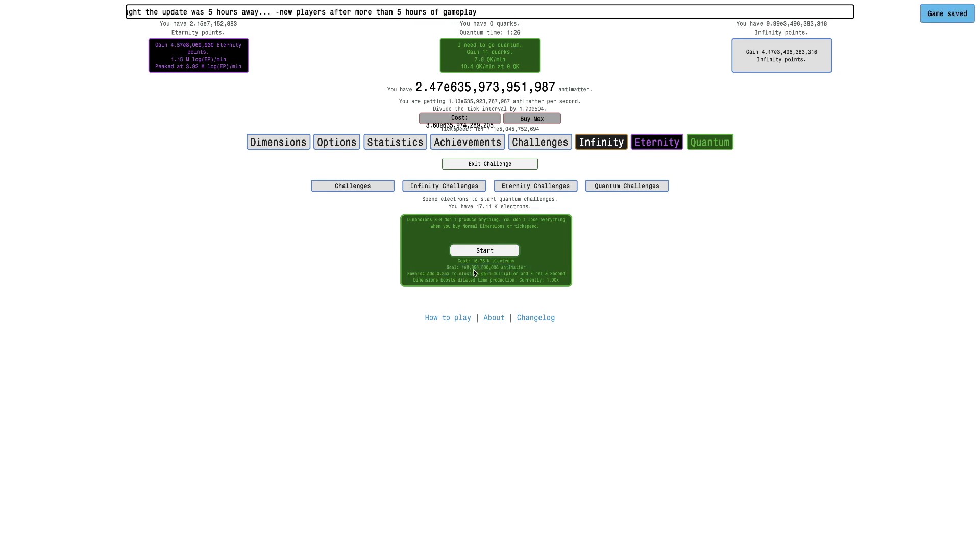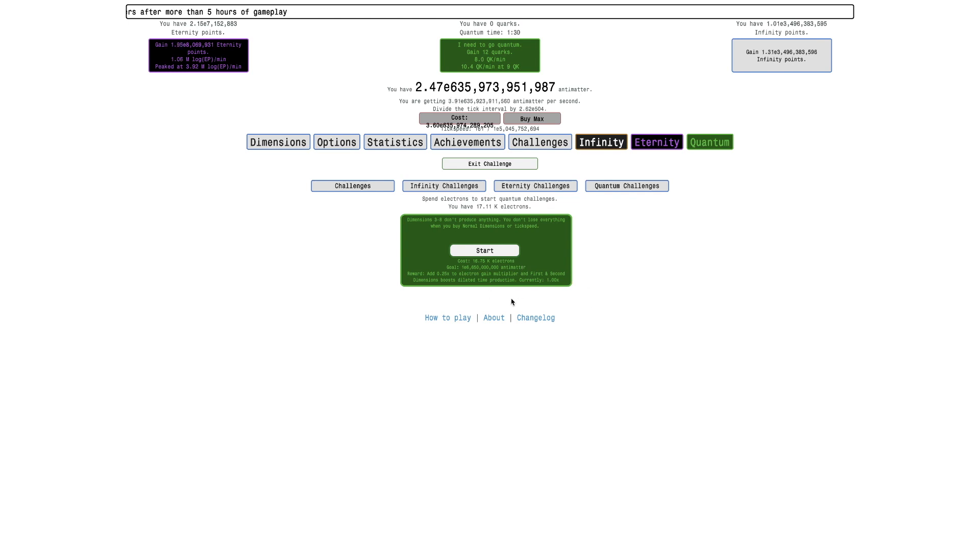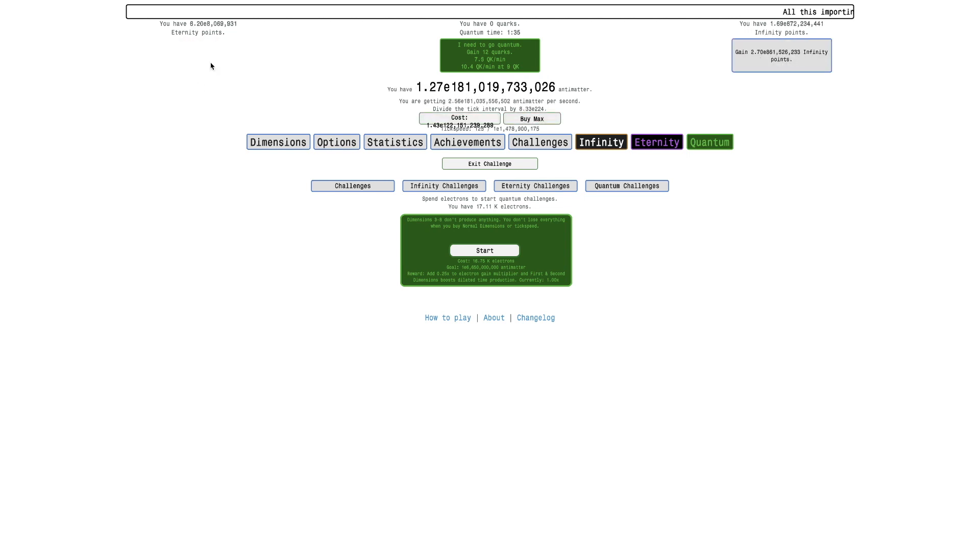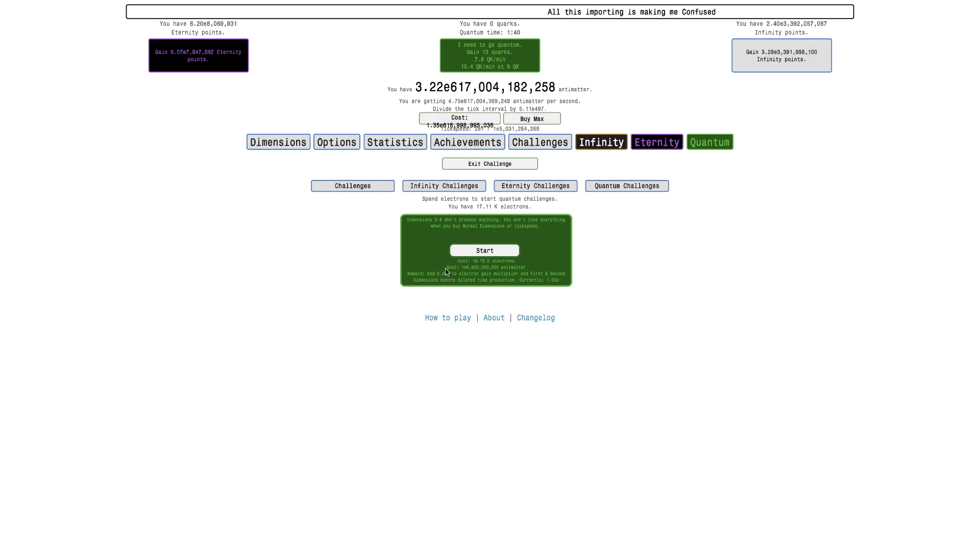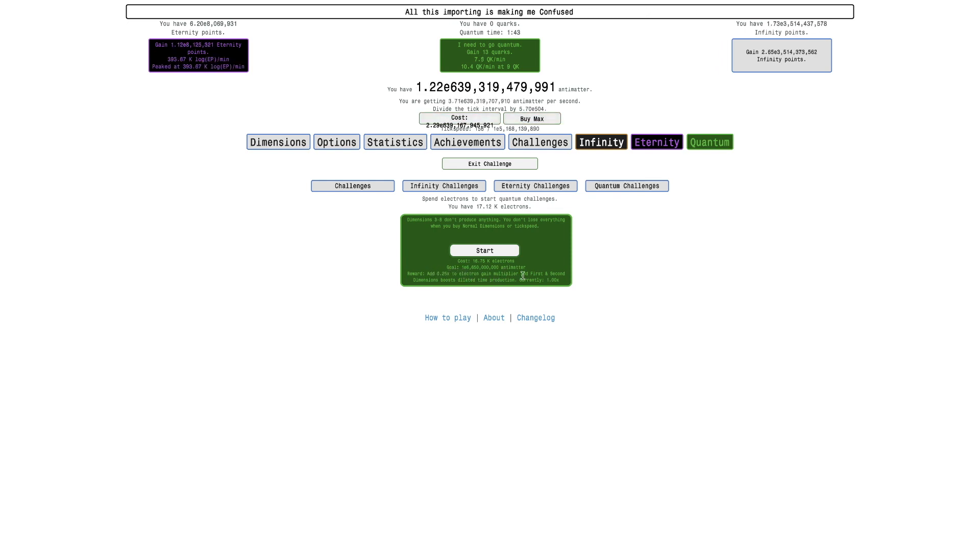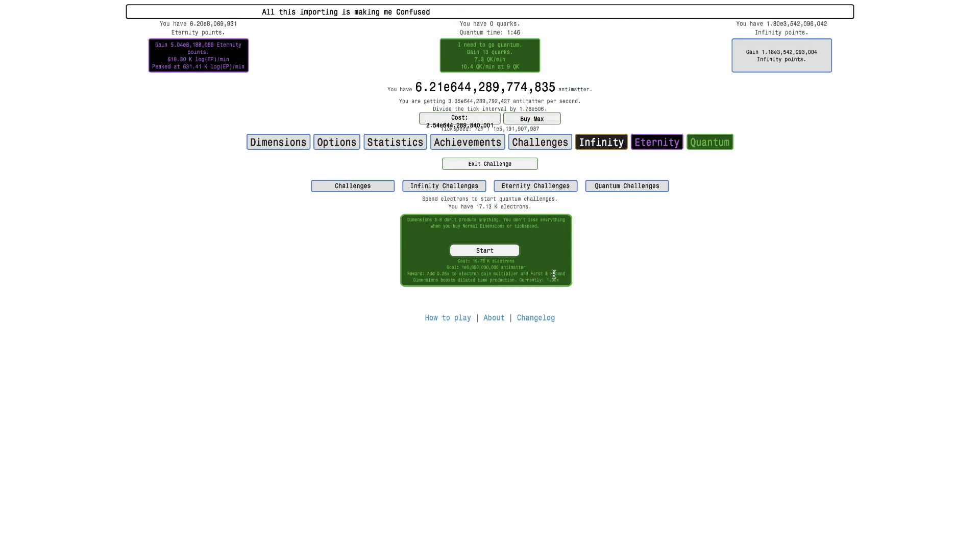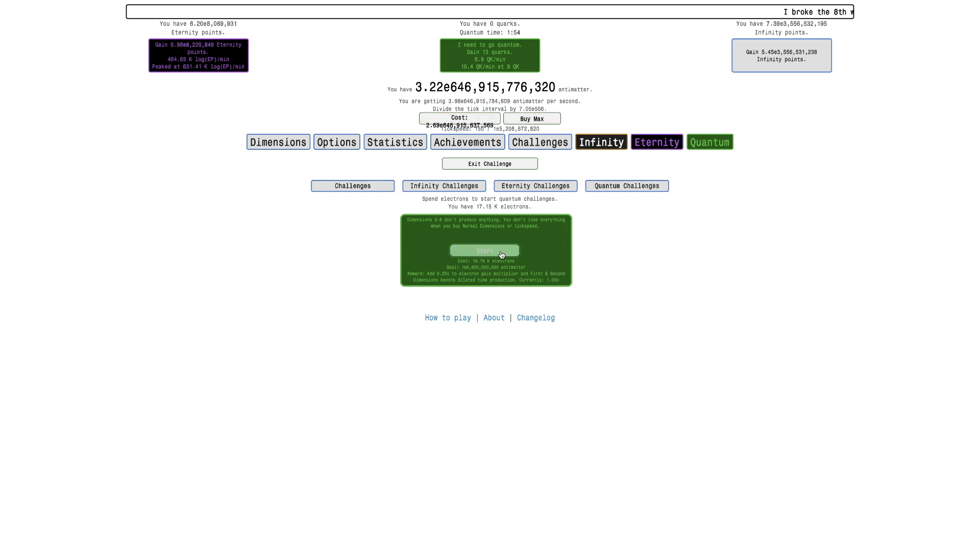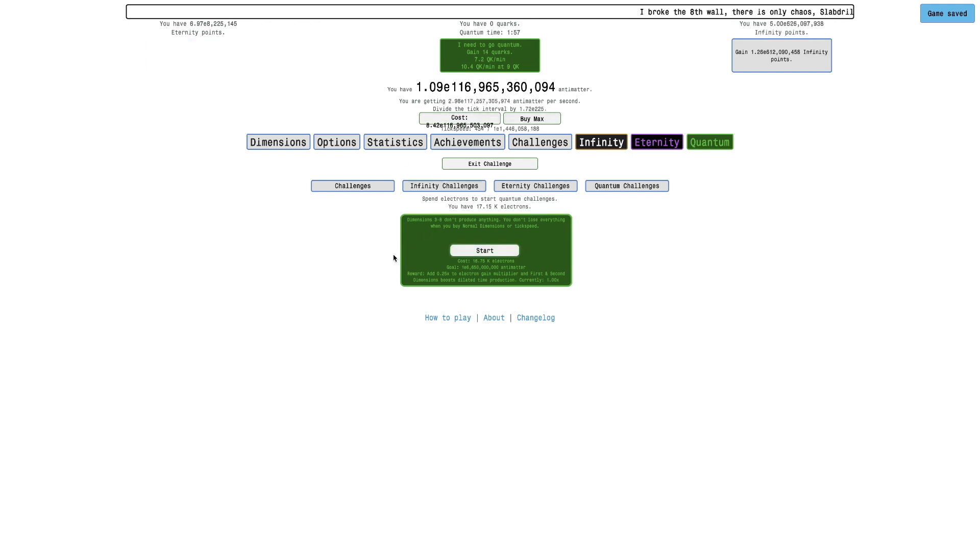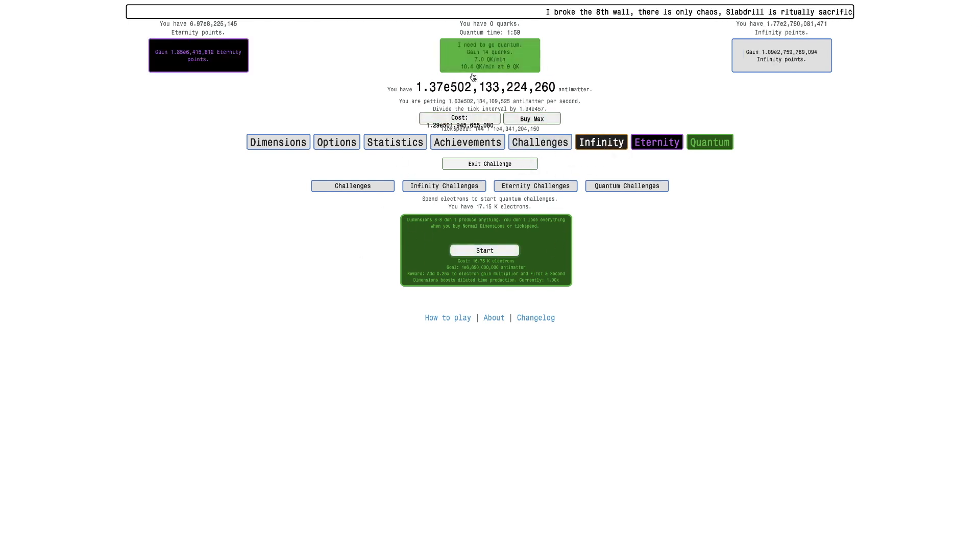And also the goal is E6 billion antimatter. I didn't know what the goal was. I thought maybe the goal was to get to quantum or get a certain amount of eternity points. So add 0.25 times to electron gain multiplier, and first and second dimension boosts the dilated time production. Whoa, so that's actually really powerful. I'm not exactly sure. I mean, actually, I will start.